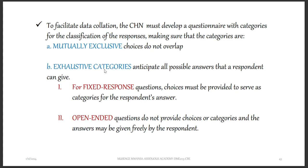Categories should also be exhaustive — anticipating all possible answers a respondent can give. This differs from mutually exclusive categories, which only ensure choices do not overlap. Exhaustive categories cover all possible answers: yes, no, or maybe. For exhaustive categories, you have fixed response and open-ended questions. Fixed response questions provide choices as categories for the respondent. Open-ended questions do not provide choices, so the respondent can give any answer they wish, including explaining in their own words.